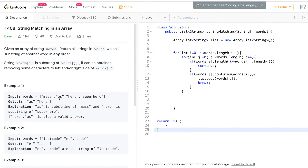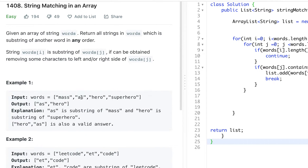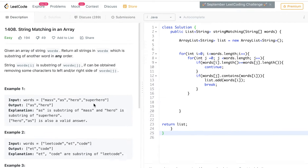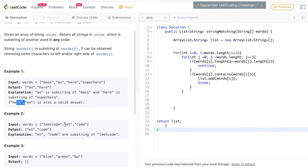For example, you have the words: mass, ass, hero, and superhero. Mass contains 'a' and 's', and 'ass' is in the words array, so since 'ass' is in 'mass', you add 'ass' to the list. The same goes with hero and superhero — hero fits in superhero, so you add hero. And for leetcode and 'et' — 'et' is in 'leetcode', so you add 'et', et cetera.